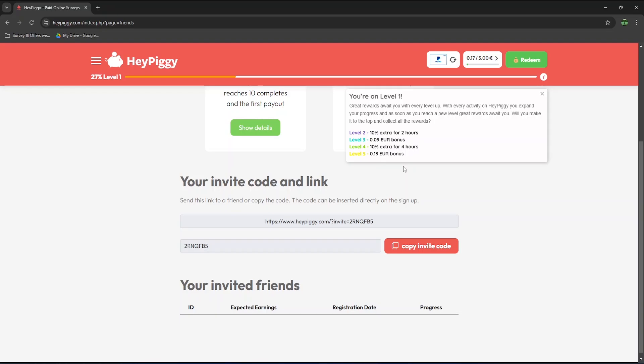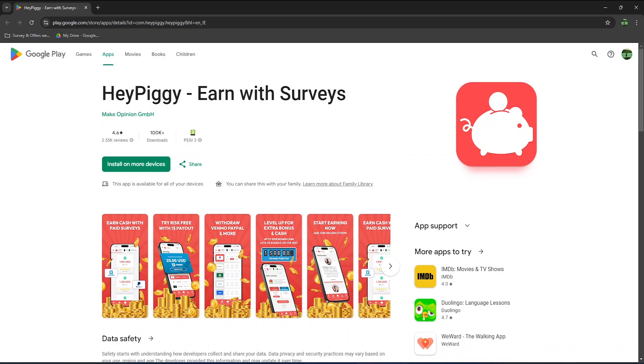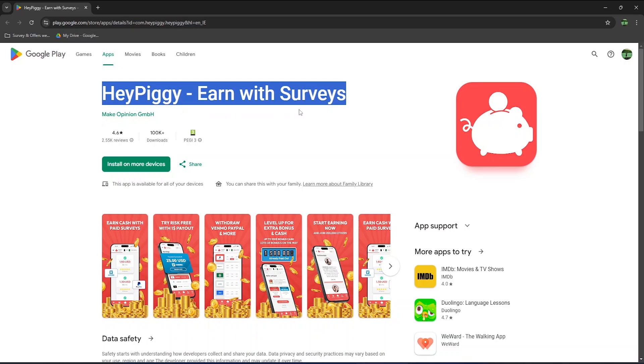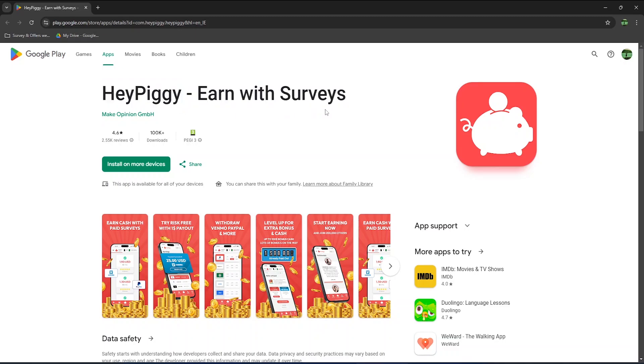So now, I just wanted to briefly show you what the app looks like. I have an android phone, so I will just show you how it is there. As mentioned at the beginning of the video, they also have an app for iOS users. On the play store, the app is called HeyPiggy and with surveys.